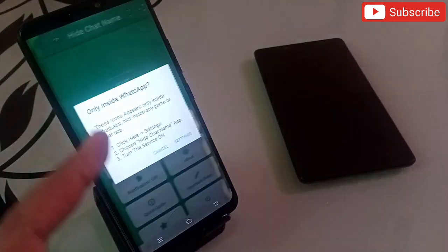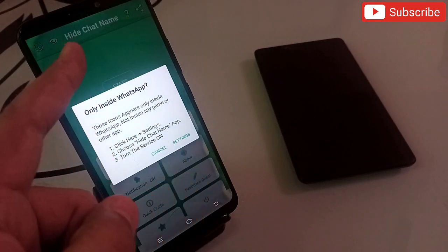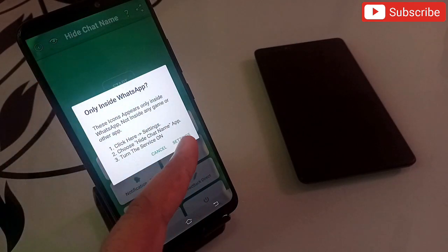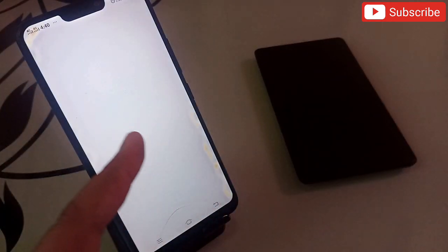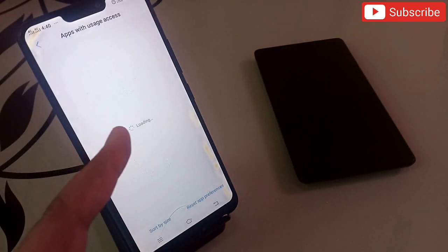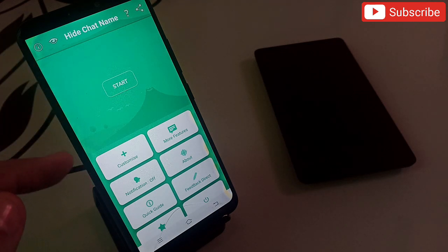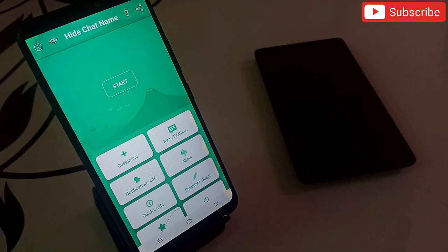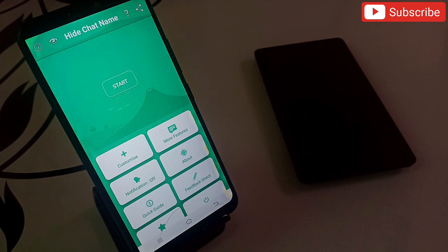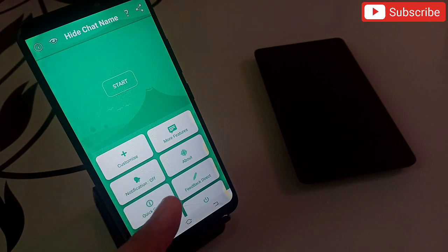The first application in my list is really amazing. The name of the application is Hide Chat Name. The moment you open this application it will ask you to do some settings and allow some permissions, and then you will reach the main interface. Basically, what this application does — let's suppose you are chatting with your girlfriend, your friends, or anyone you don't want others to see.